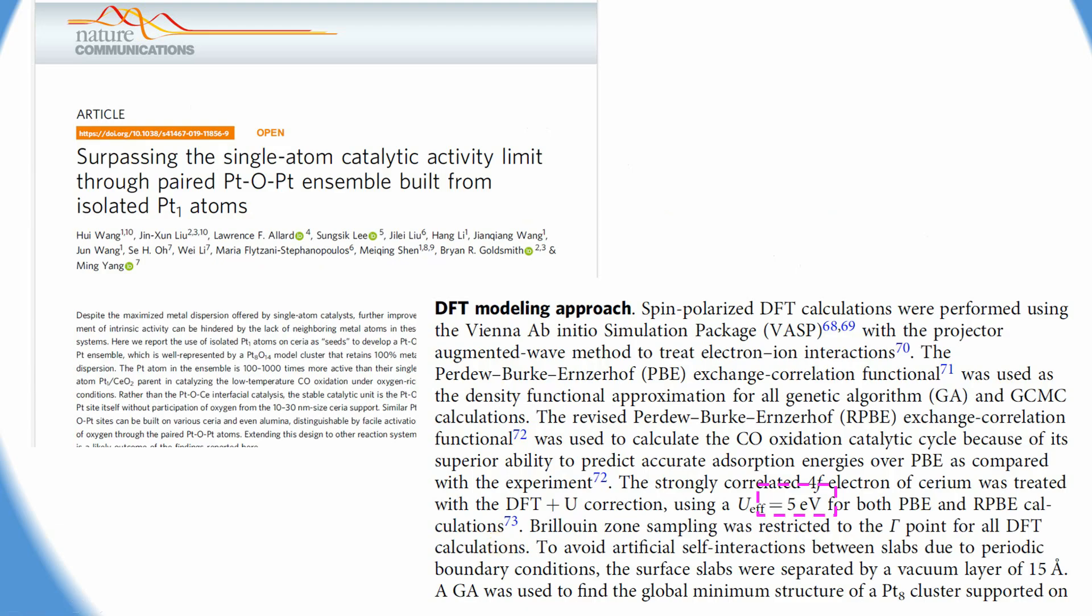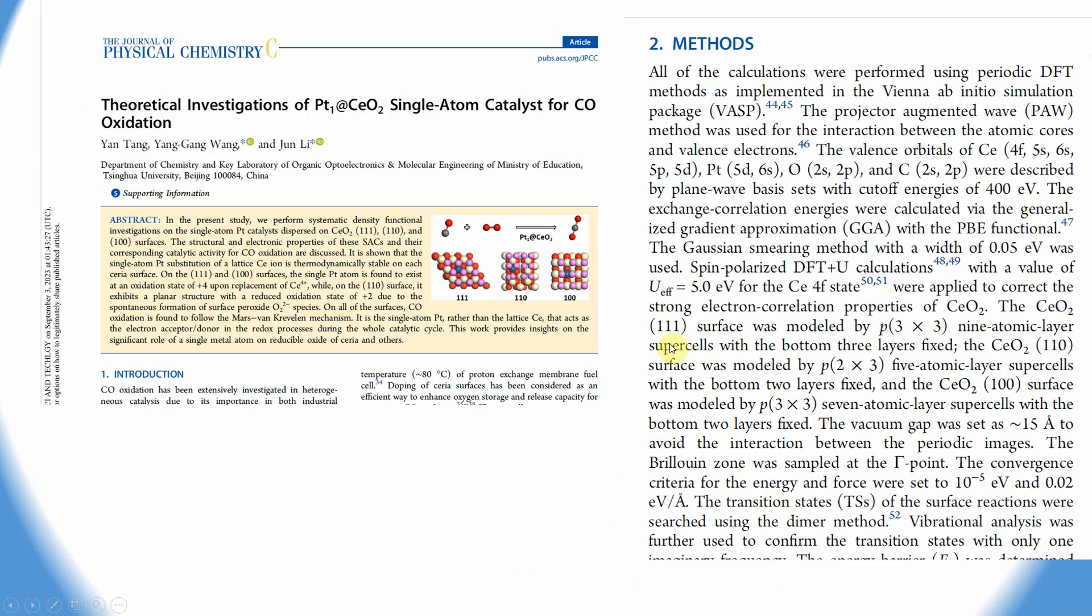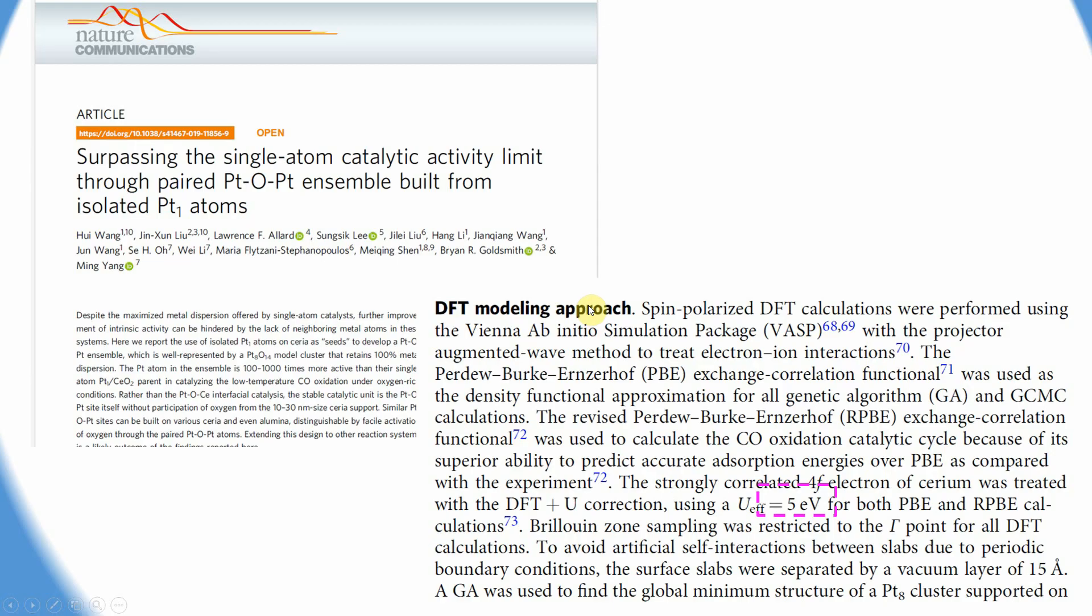Here I am showing some references on how they used DFT+U values. This is one of the papers from Nature Communications published recently. In this paper they used the U effective value of 5 eV for cerium metal.